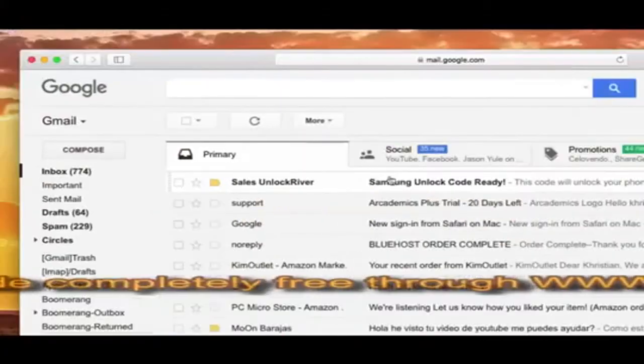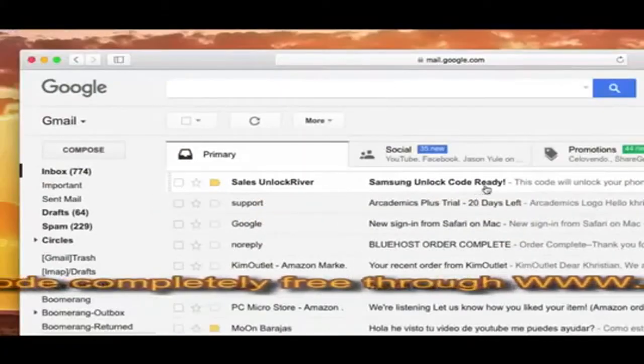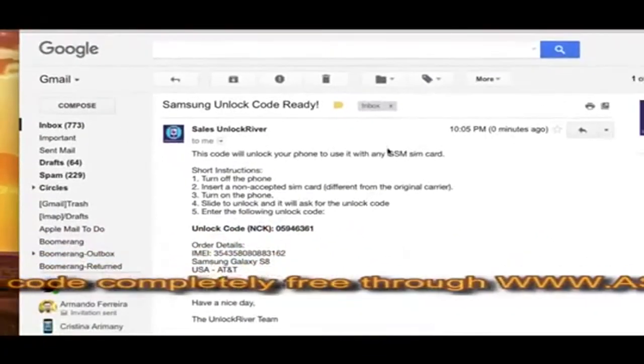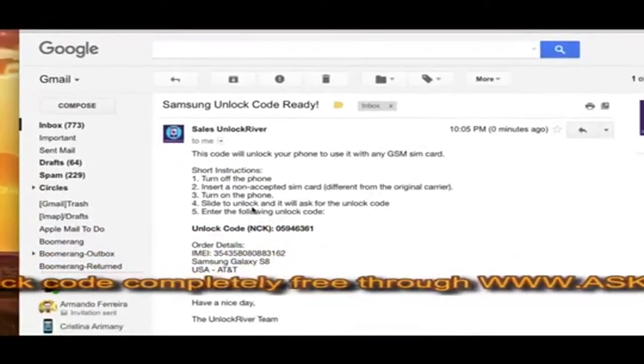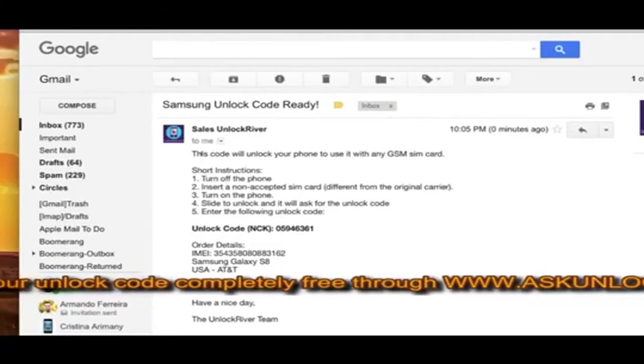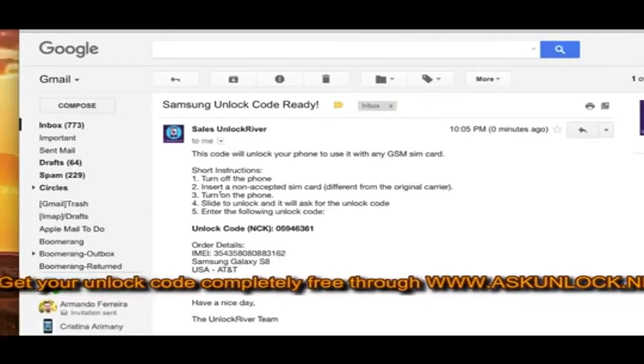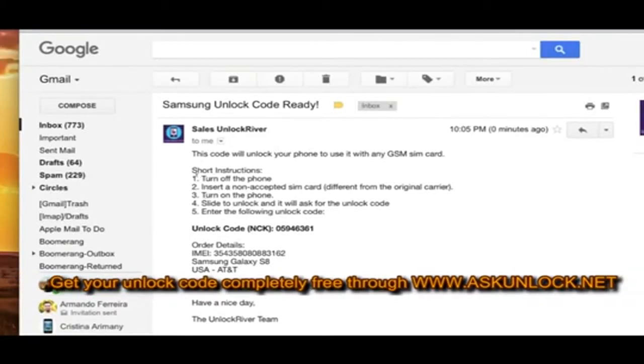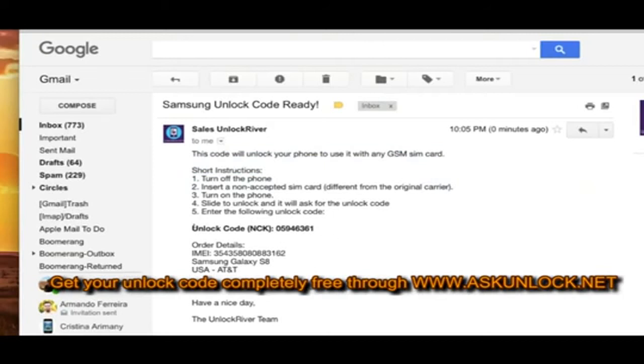Now we're going to switch to the computer. Let's open the email and you will see that it says short instruction on how to enter this unlock code. It says that the code is ready, but the most important part is the actual unlock code. This right here is what we're going to use to unlock this phone.